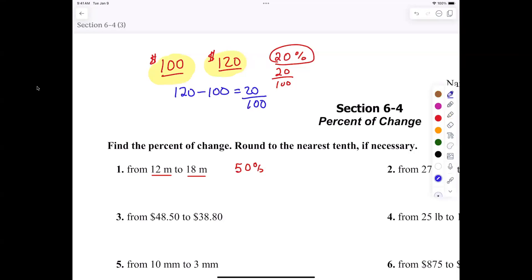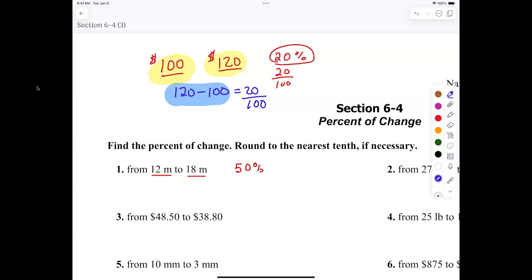All right, so now that is perfect. Now the question I have for you is: what is the meaning of 120 minus 100? What's the meaning of that? That's right — it's finding the increase. So we're going to call that the change.